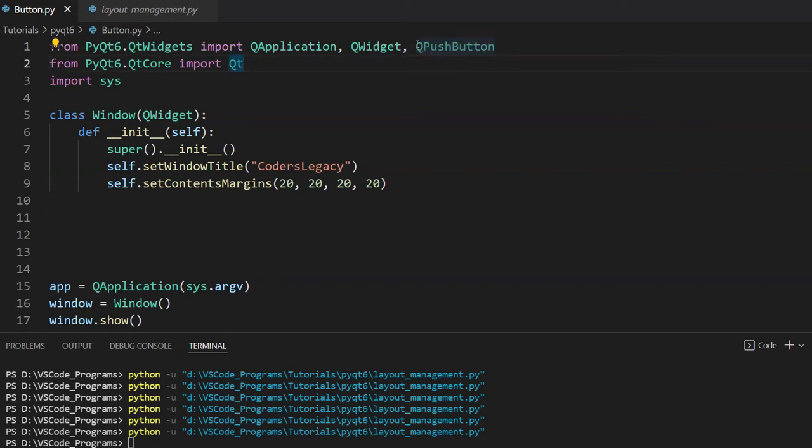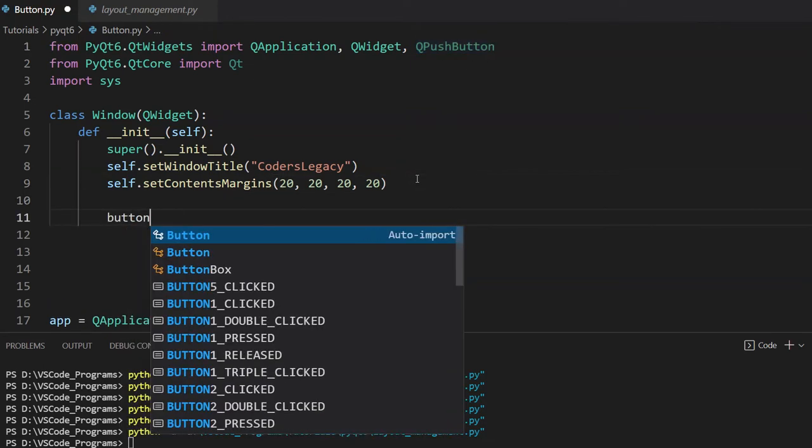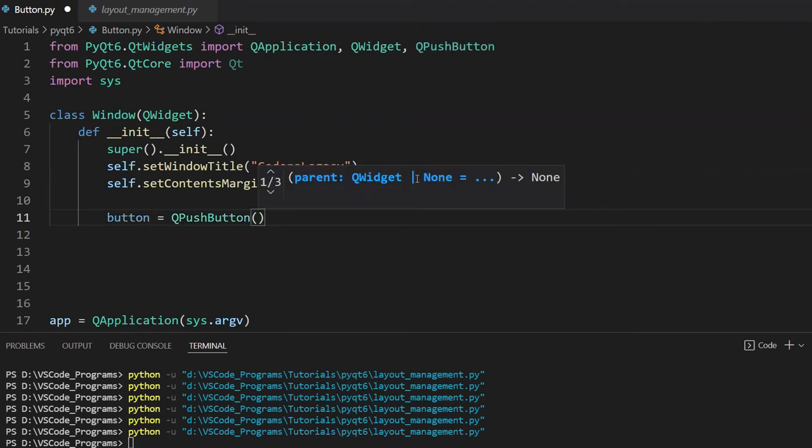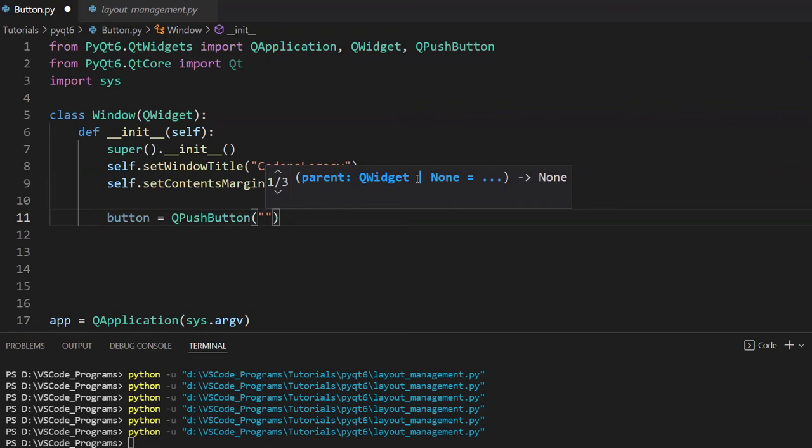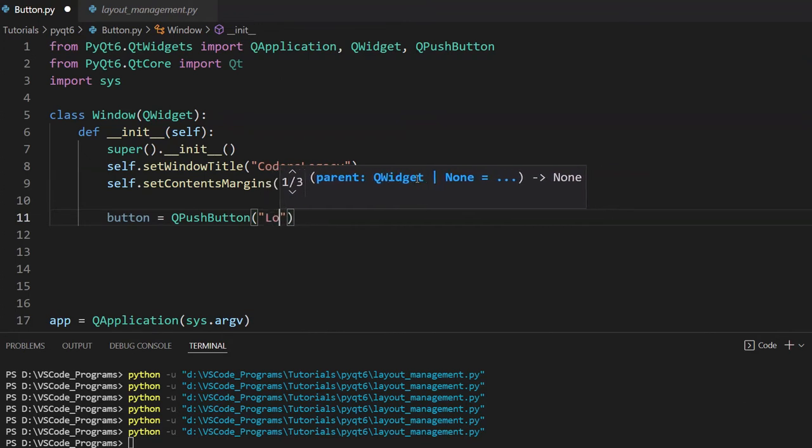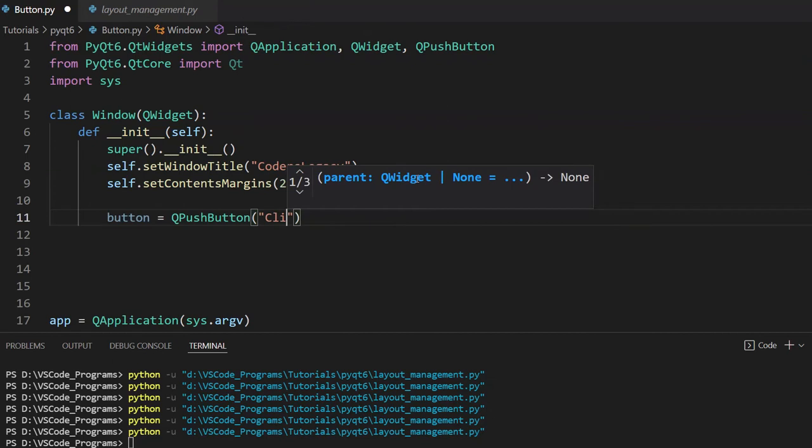The QPushButton widget is the class that we'll use to create this button. So I'll go ahead and create a simple button and create it using the QPushButton class. The first parameter that it takes is going to be the string that you want to have display on the button. Something like click me, or something like submit, or if you're making a login page, it can be something like login. So let's just leave it at click me for now.